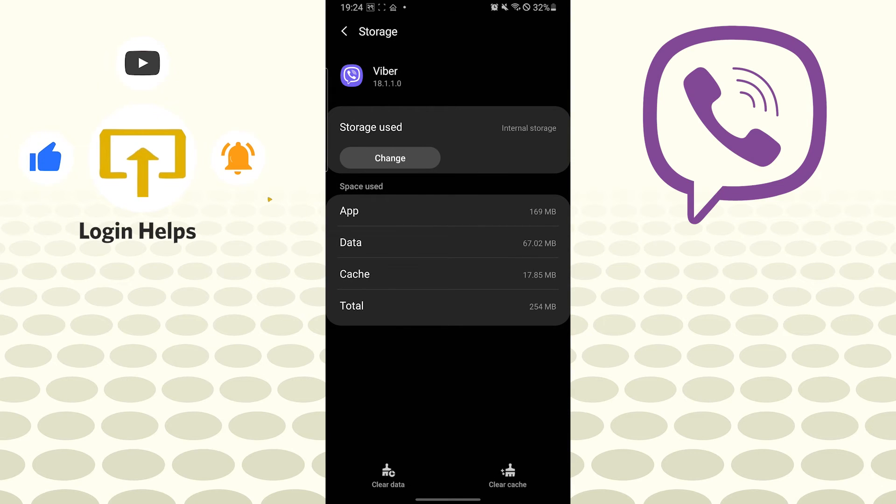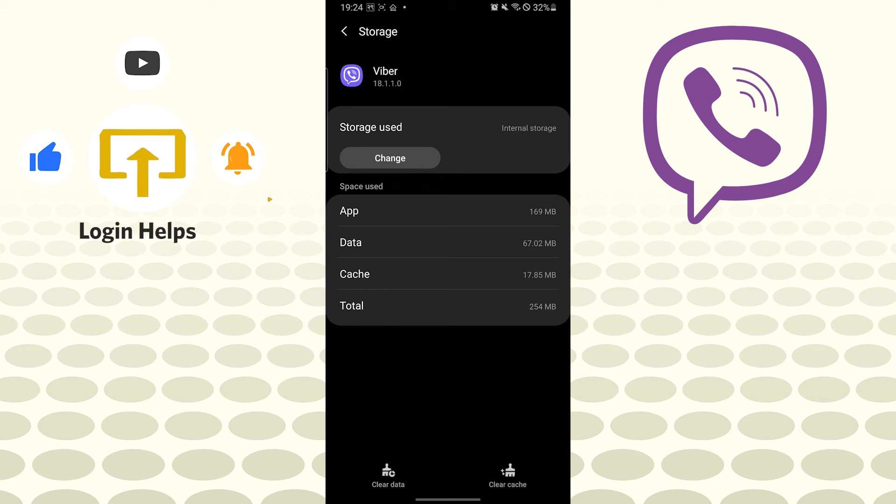And you can see the Clear Data option available at the bottom left corner of your screen. If you tap on Clear Data of the Viber, your entire information from the Viber app on the Android phone you're applying the process on will be wiped out and you'll be locked out permanently from the Viber on this Android device.